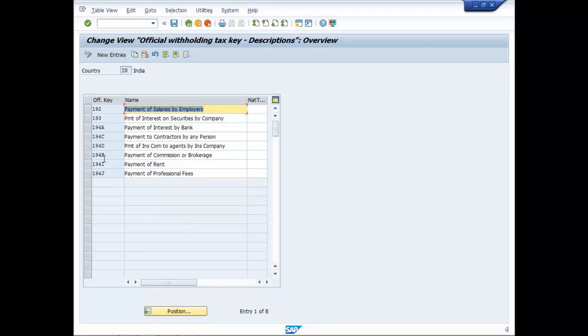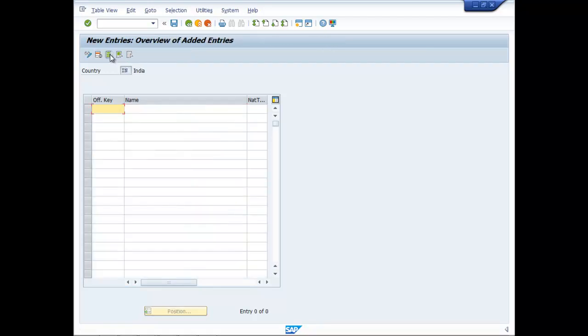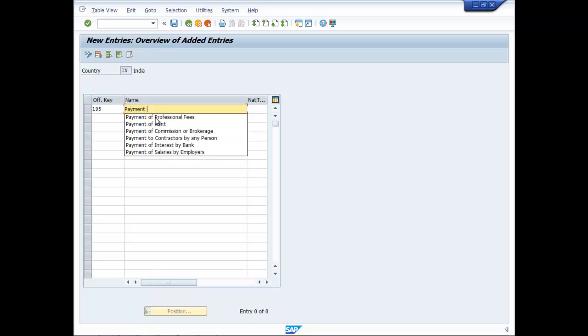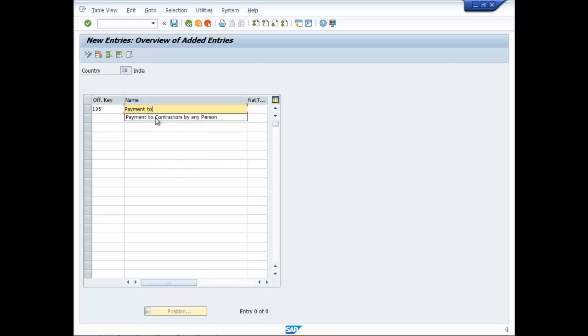Go to new entries and you can type here 195, make it payment to non-residents.